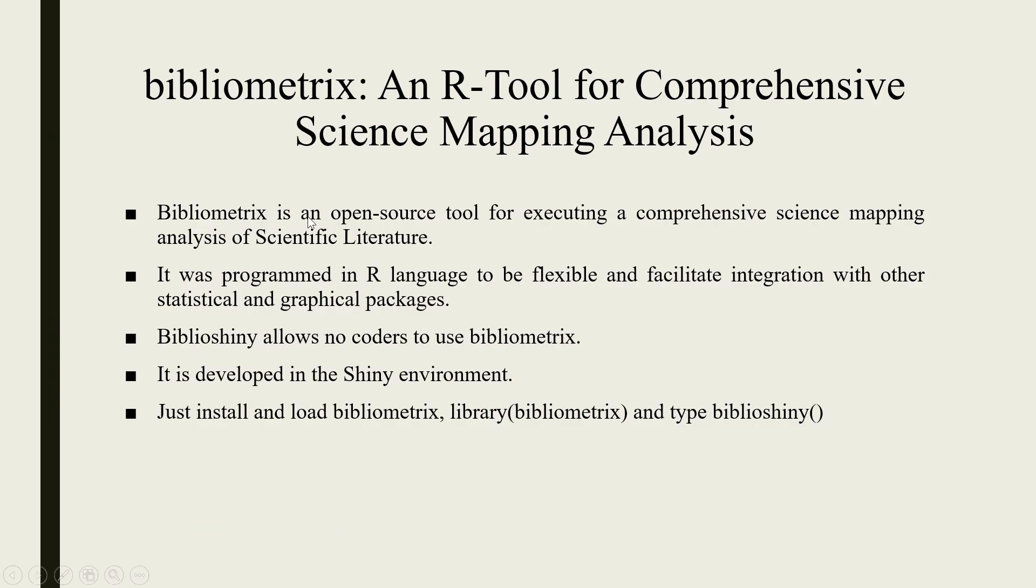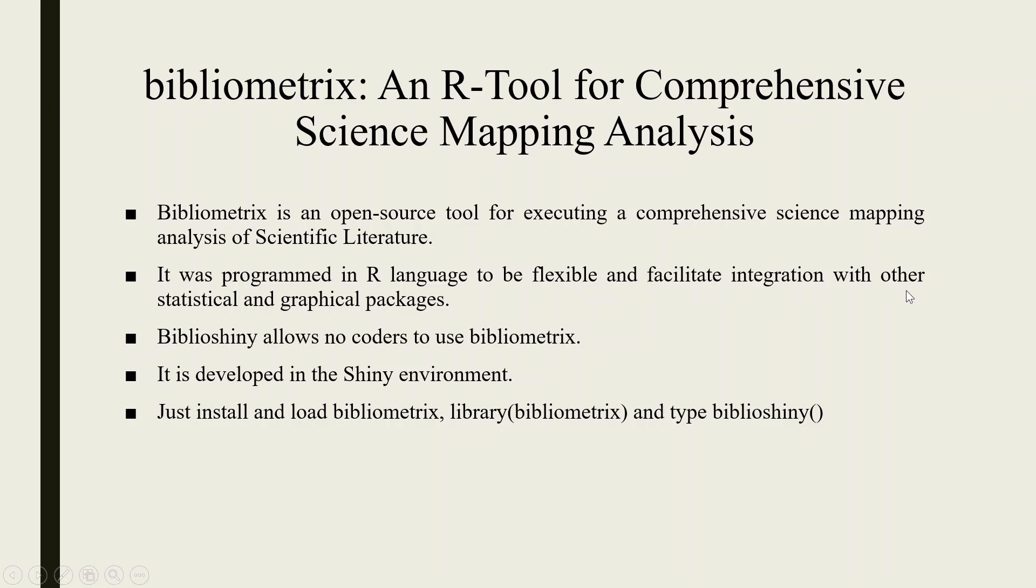Bibliometrics is an open source tool for executing a comprehensive science mapping analysis of scientific literature. It was programmed in R language to be flexible and facilitate integration with other statistical and graphical packages. Biblioshiny allows no coders to use bibliometrics. It is developed in the Shiny environment.